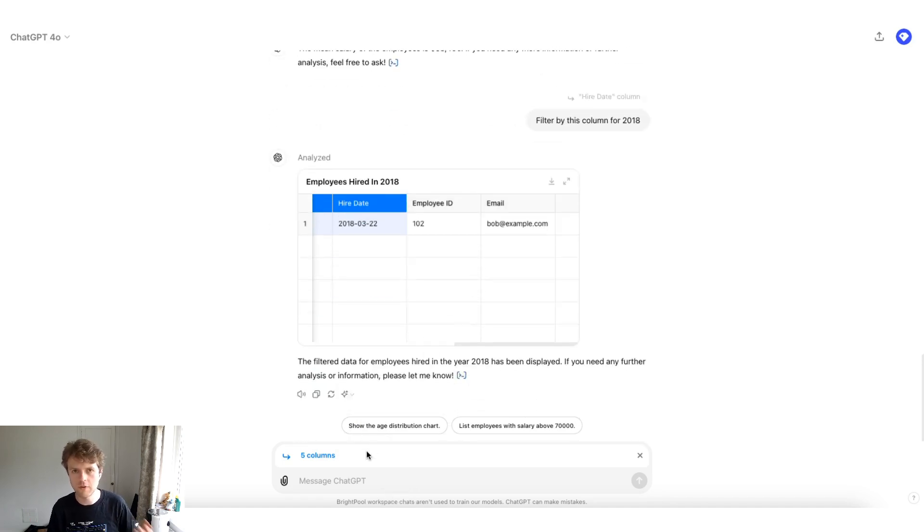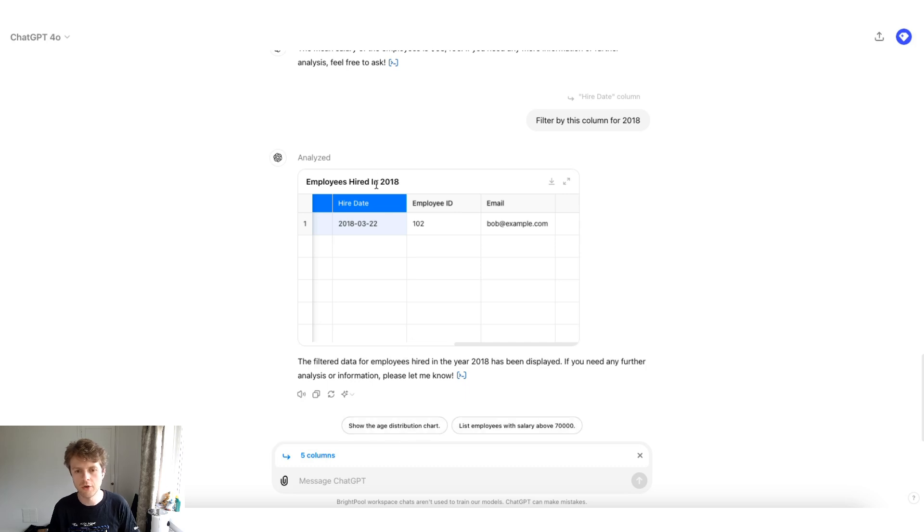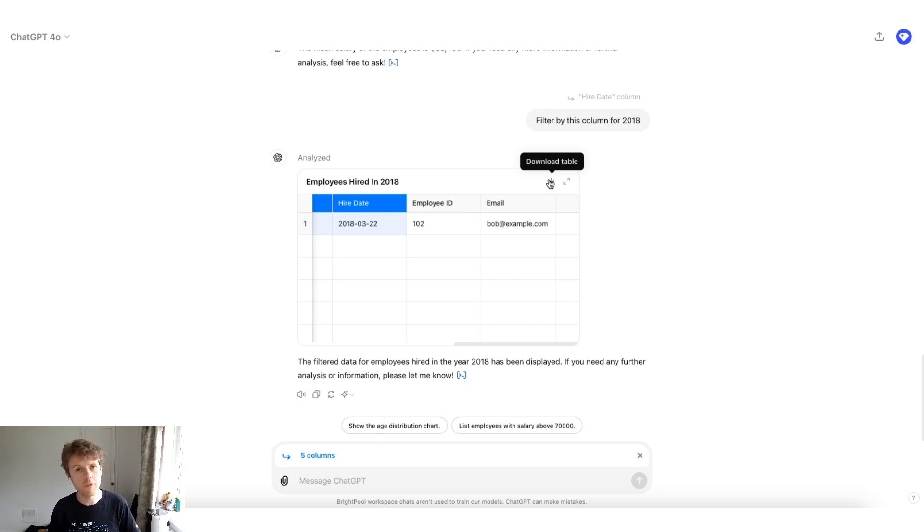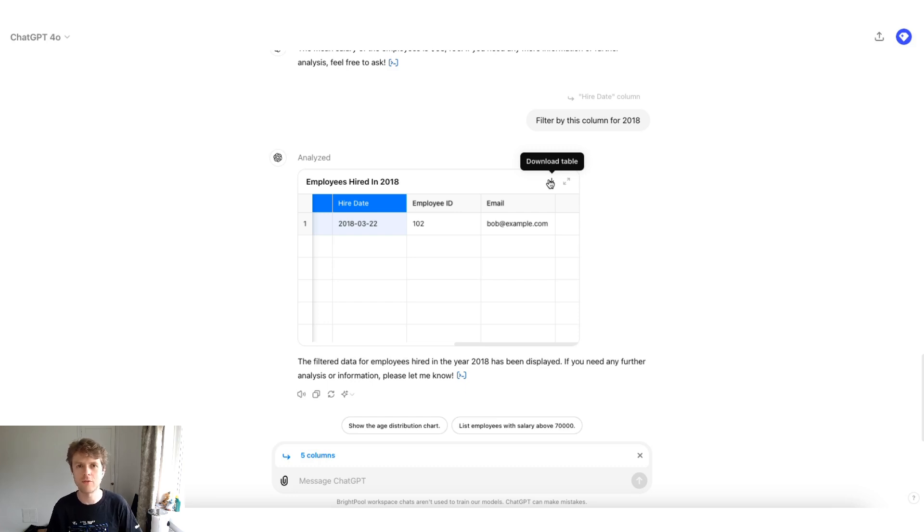So a couple of interesting points here, you're getting those nice hot actions at the bottom. You can reference columns, you can download the interactive tables, and you can even join data sets together. And underneath the hood, everything's running using a Python sandbox environment so that it can scale to thousands or hundreds of thousands of rows for you.